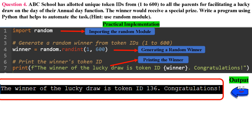In line 4, we use the random.randint() function to generate a random integer within a specified range. We use random.randint(1, 600), which generates a random integer between 1 (inclusive) and 600 (inclusive), and assigns it to the winner variable — representing the token ID of the lucky winner. In line 7, we print a message to announce the winner, including their randomly selected token ID using an f-string. The program imports the random module, selects a random token ID, and announces the winner — for example: 'The winner of the lucky draw is token ID 136. Congratulations!'